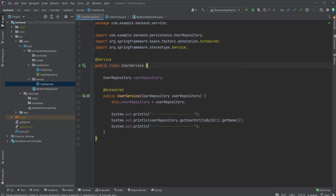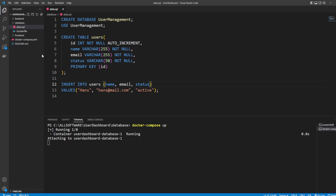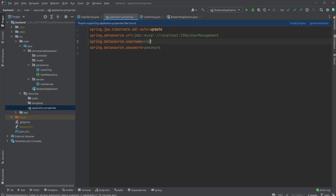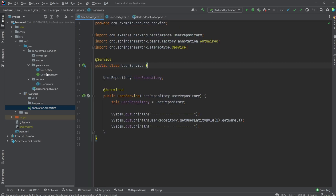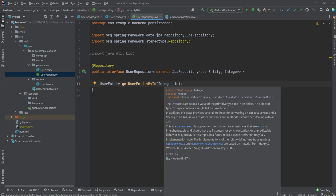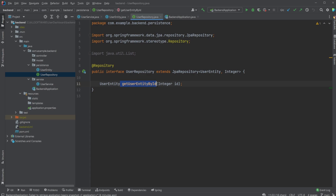Hey, it's RandomCode here and today we're going to continue working on our full stack application. We are now at a point where we have set up a backend with a MySQL database running inside a Docker container. We then connected our Spring Boot application to this database using our application properties setup, created a user entity which connects to the specific entity in our database, and a user repository which allows us to get a user entity by id.